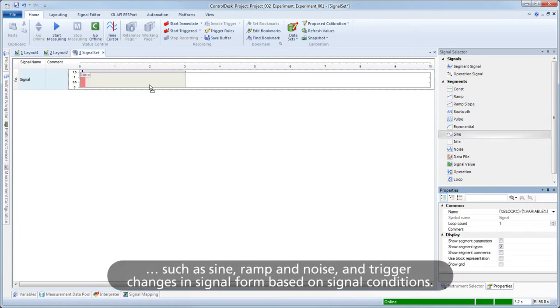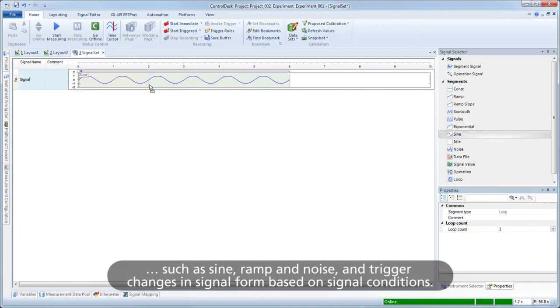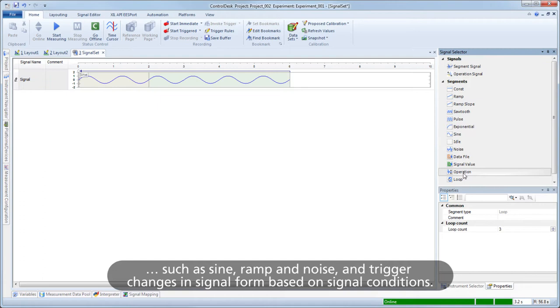Such as sine, ramp and noise, and trigger changes in signal form based on signal conditions.